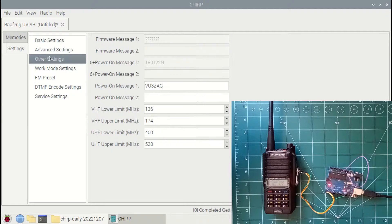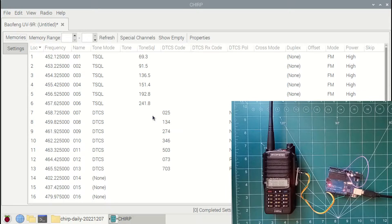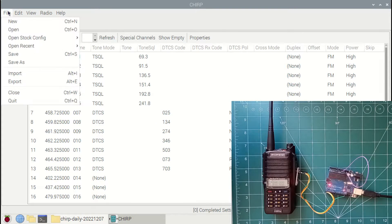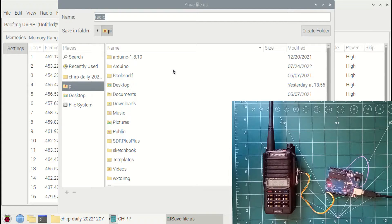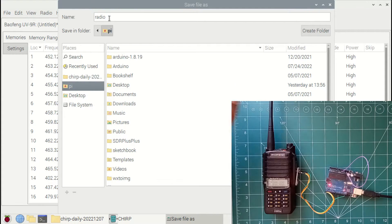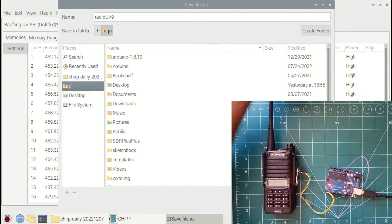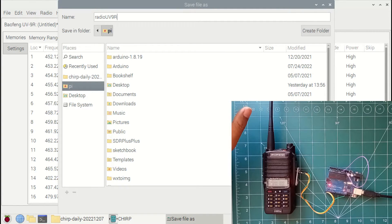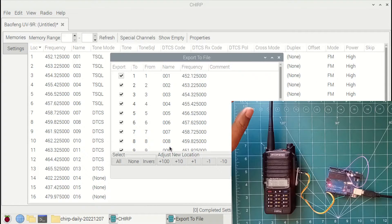And also I will be trying to import the frequencies from my old UV5R that I have already saved in CSV file. Before that, I will be taking the backup of the current frequency list in CSV format. So I have exported the file in CSV format.